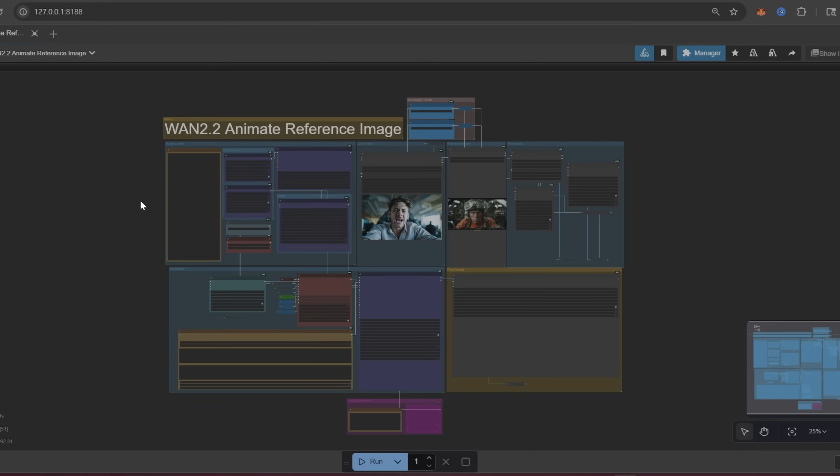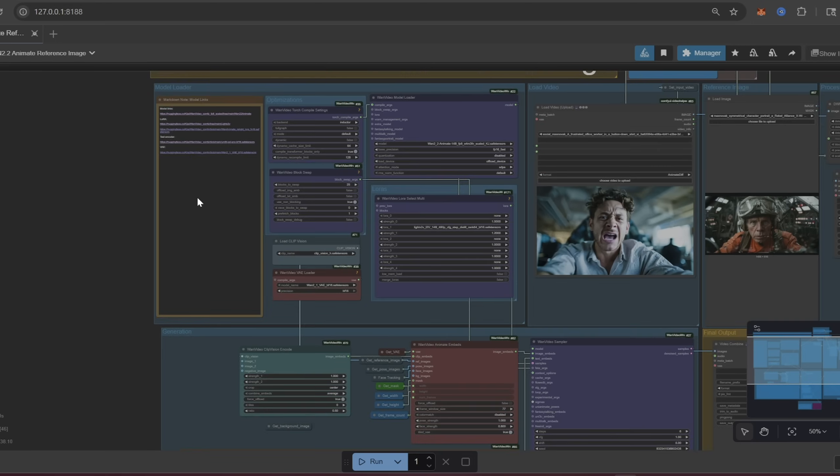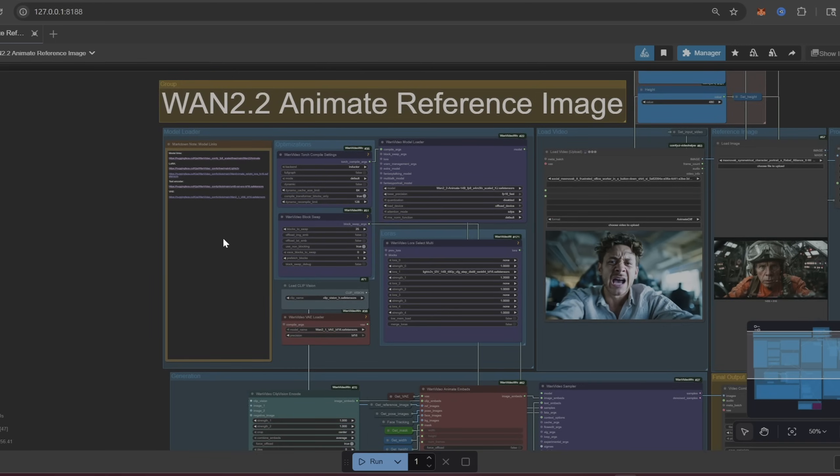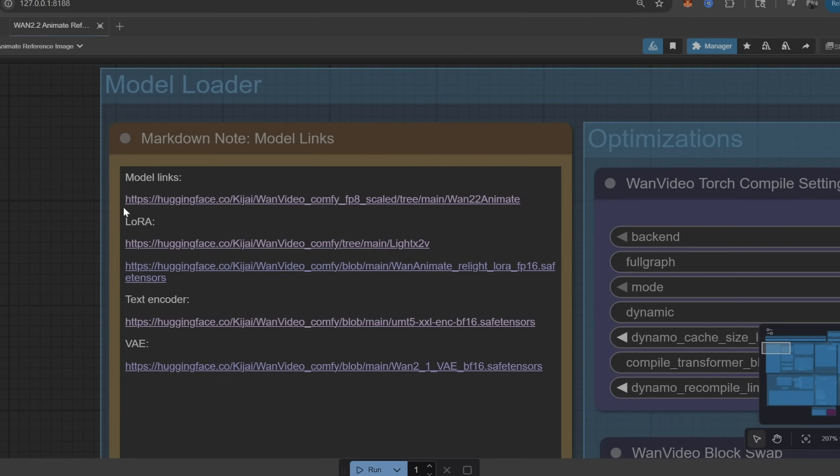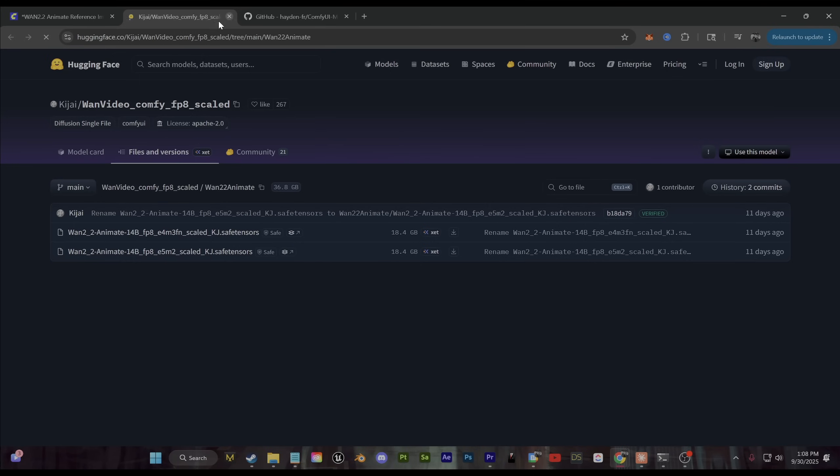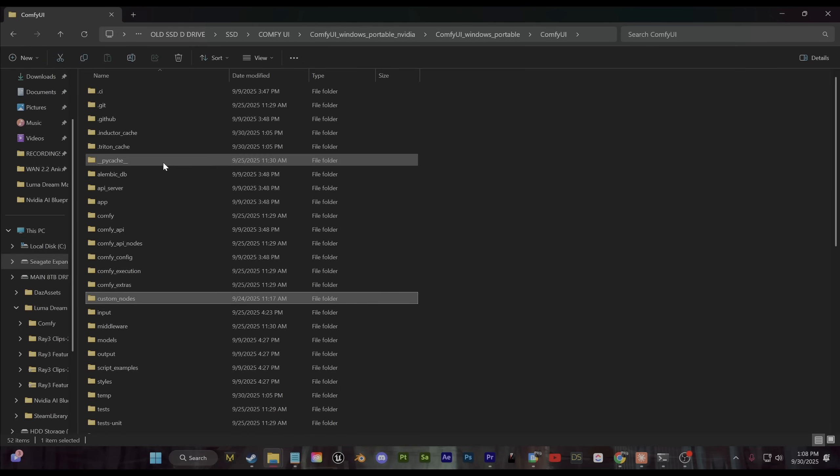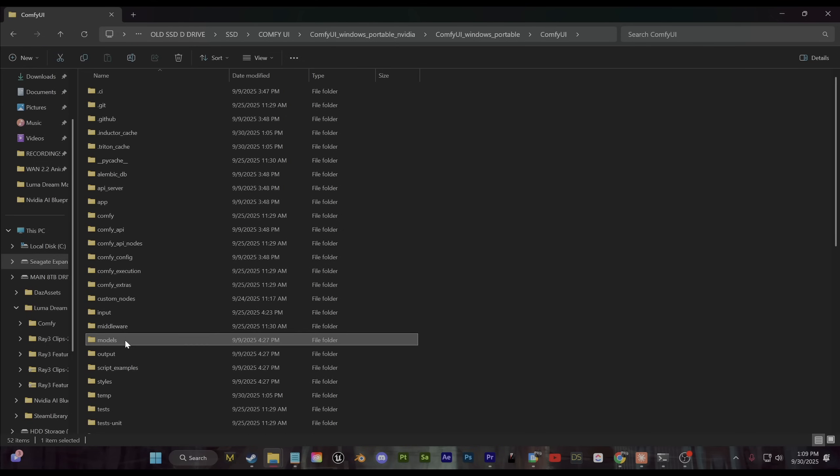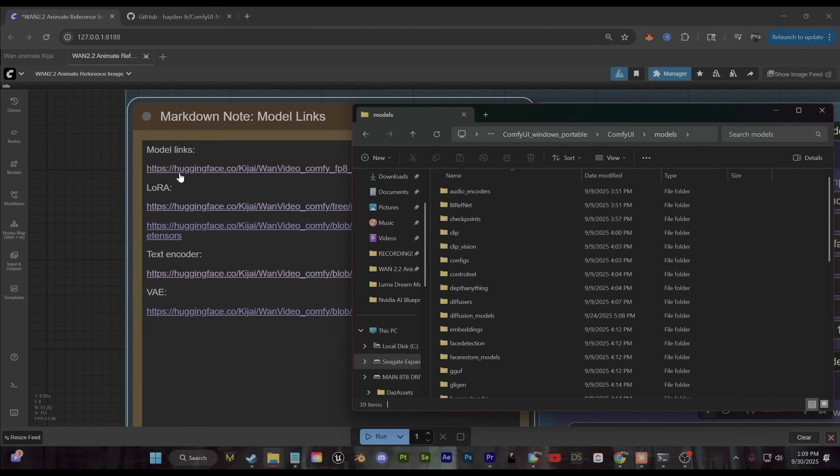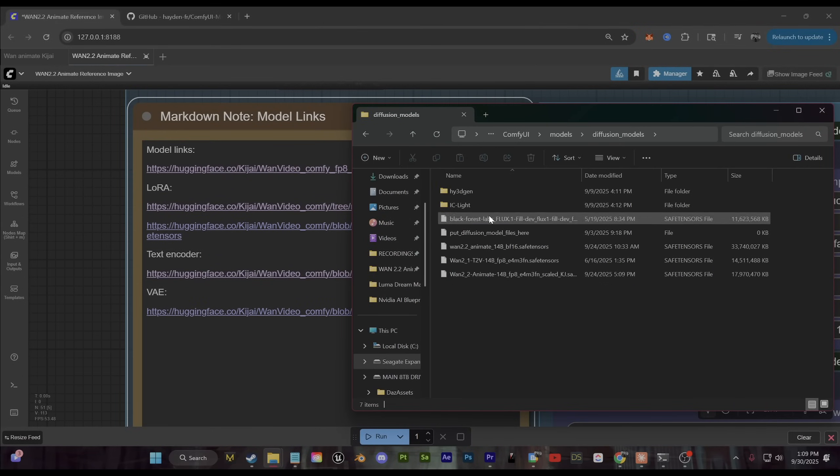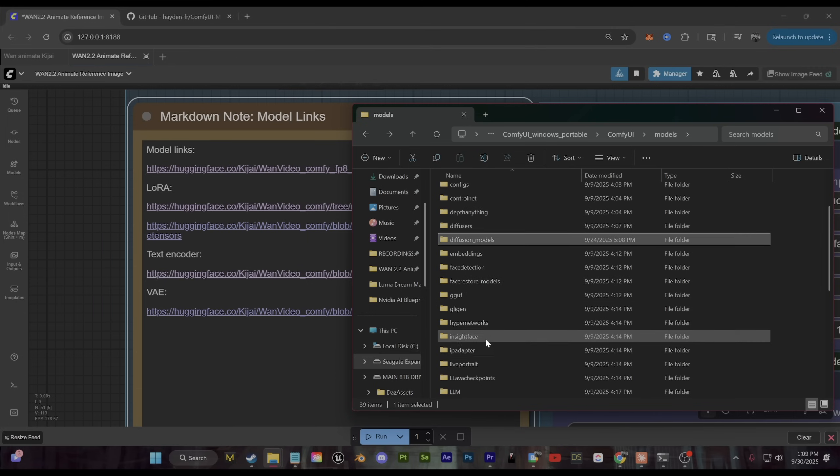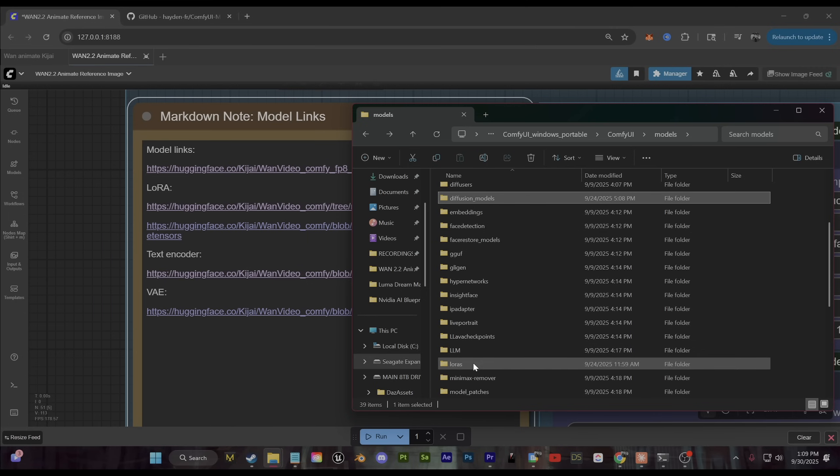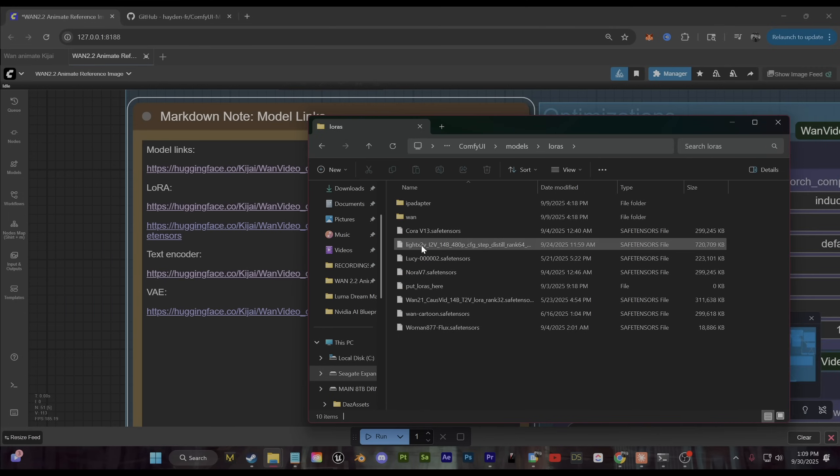So with this workflow, again very simple, it just goes from left to right. On the left here is going to be your models that you're going to need to download. They will all be right here. You can go ahead and download these. So if we come back into our Comfy folder we go into the models folder. This first one here you're going to want to put into diffusion models. This LoRa here you can put again into the LoRa's folder. We're using LightX2V for this.